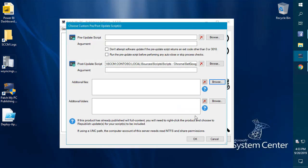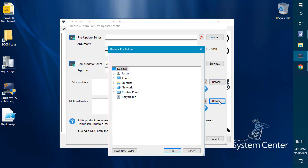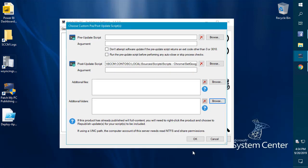One other thing that we can do is we can now include any custom folder. This was one of our most recent updates. We had some customers that wanted to use PS app deploy toolkit, but it required some subfolders and the additional files would not work in that scenario. So now you can also include any custom folders into the application or update content to automatically be added with your pre or post script.